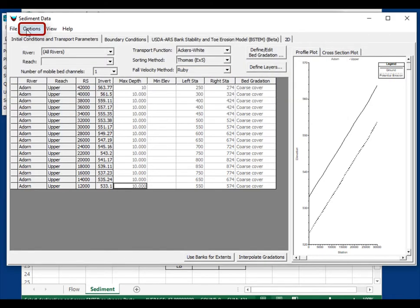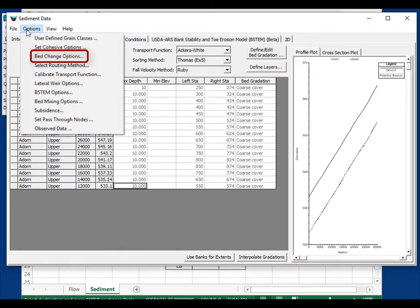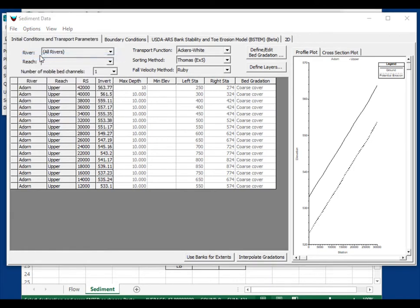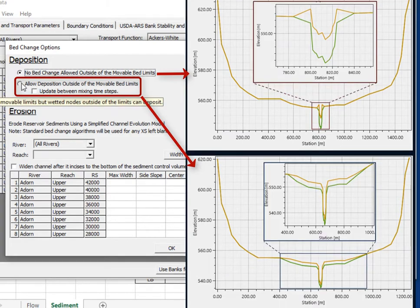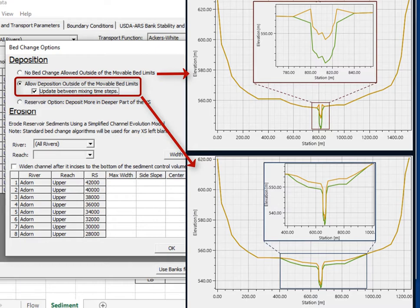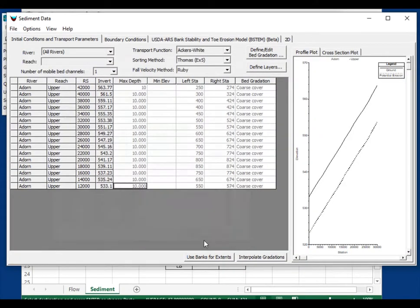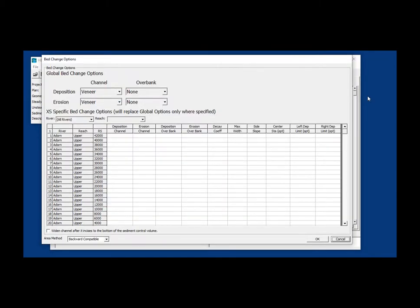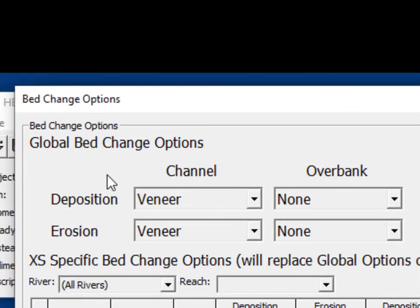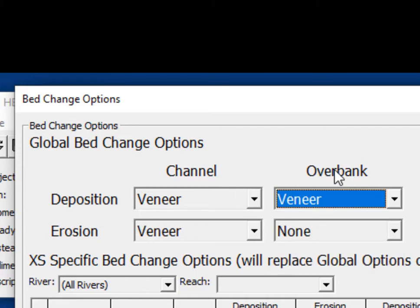Two options are very important in a reservoir model. First, under Options > Bed Change Options: we set movable bed limits to bank extents, which by default only deposits in the channel — but the reservoir inundates the entire floodplain. So we must allow deposition outside the movable bed limits. In version 6.0 this looks different but works the same: select the veneer method for overbank deposition to achieve the same effect.